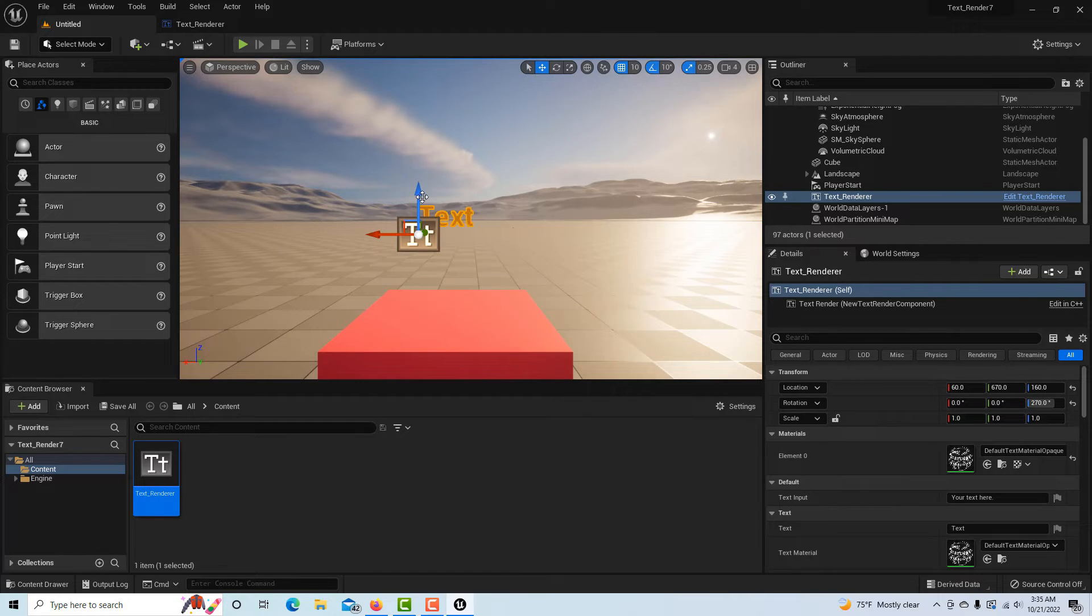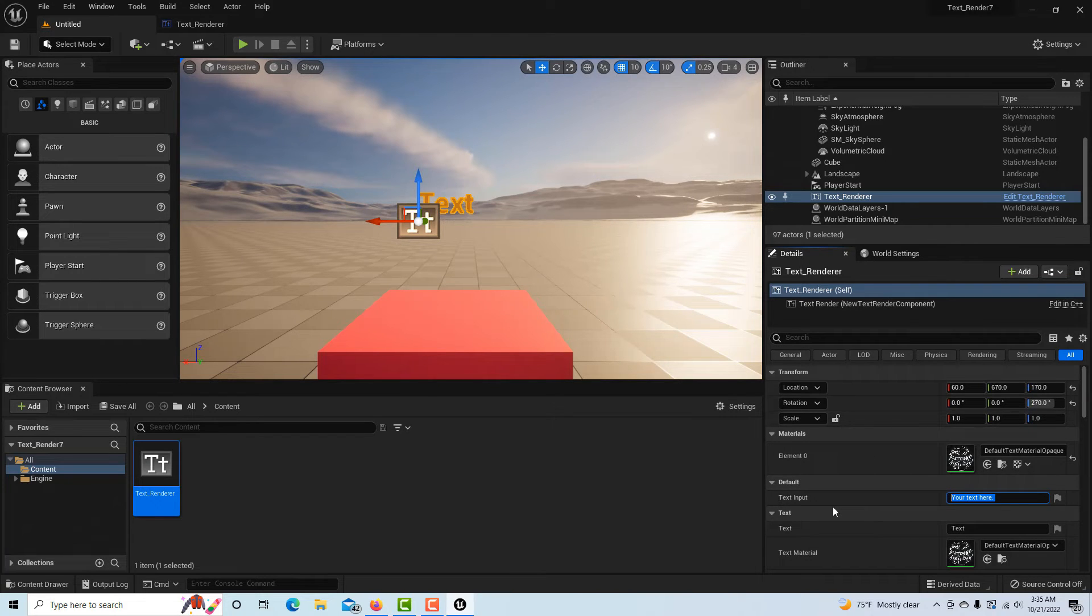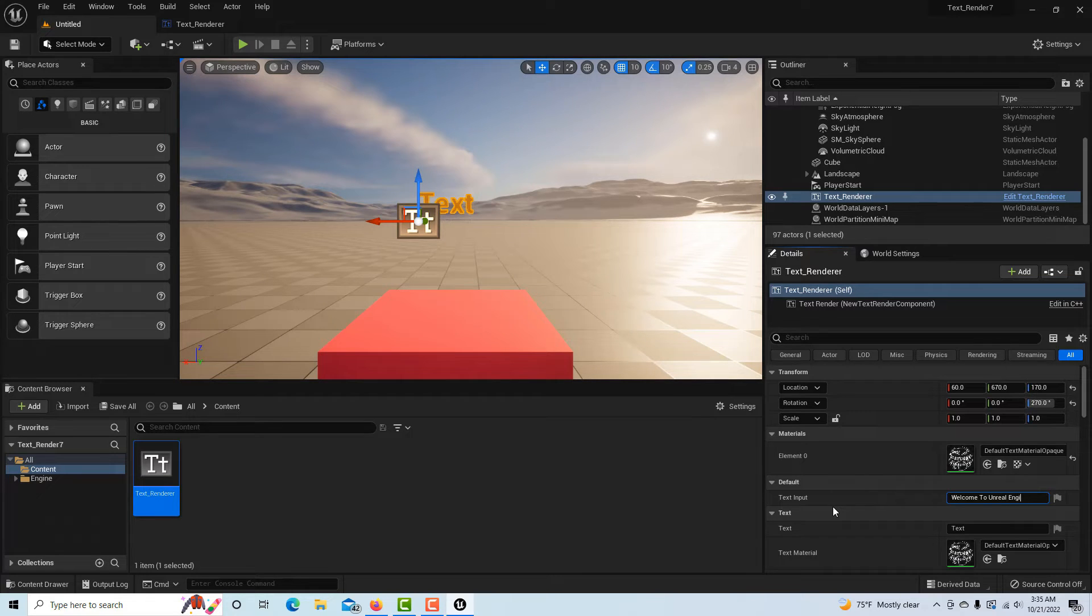I'm just going to drag this around here and drag it up here, and that'll be our first one that we'll see. Then here we can type in whatever we want to say, so let's say I want to say "Welcome to Unreal Engine."